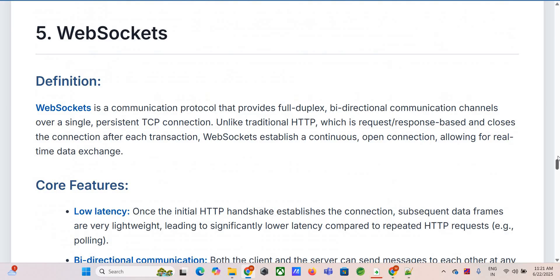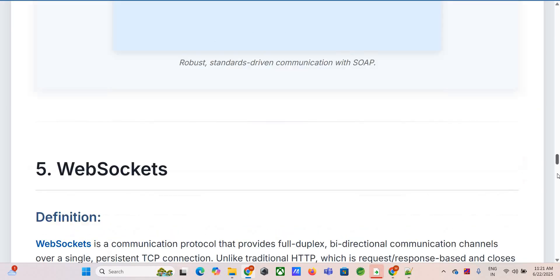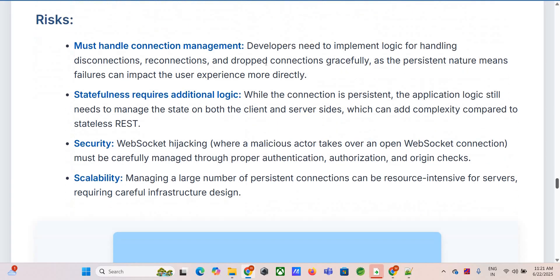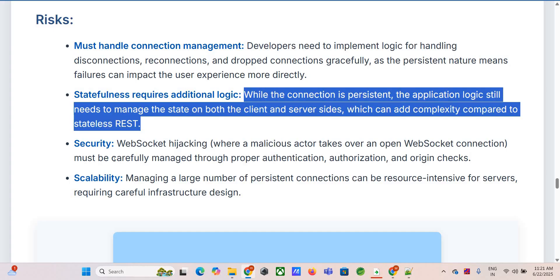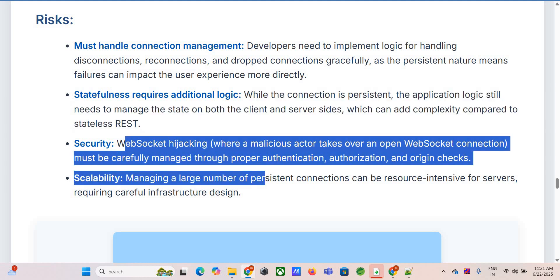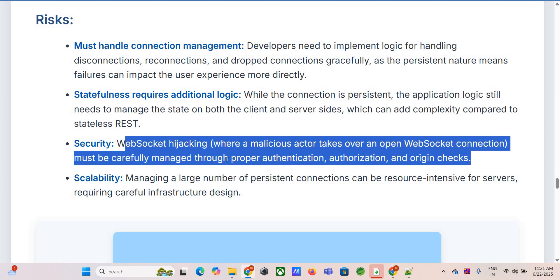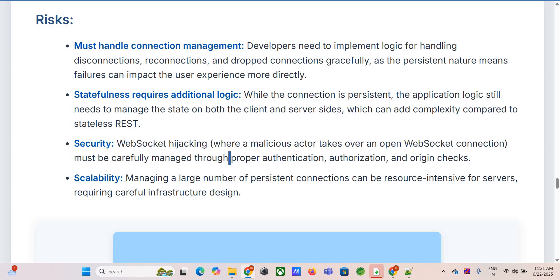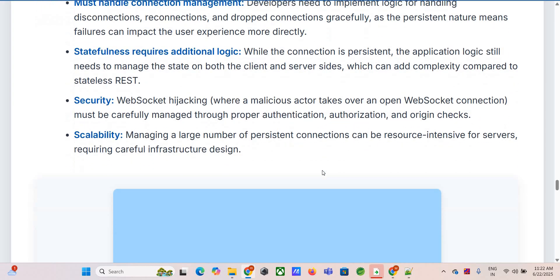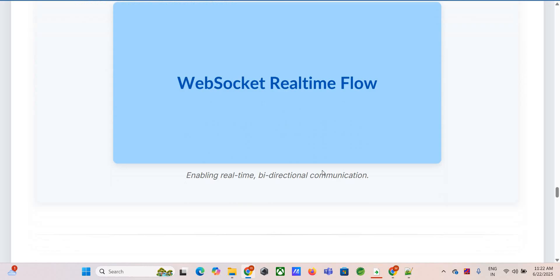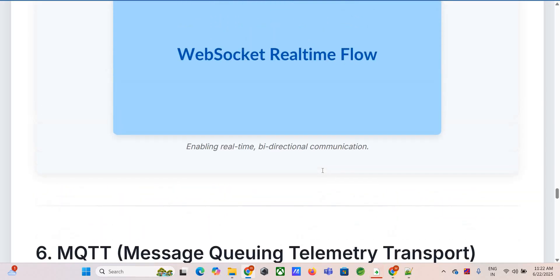Managing that persistent connection is one of the key challenges — you need robust logic to handle disconnects, retries, and reconnections gracefully. It's not fire-and-forget like HTTP. And because it's stateful, your application logic on both client and server needs to manage state: who's connected, what are they subscribed to. Security is also different — you need to worry about things like cross-site WebSocket hijacking (CSWSH). Scaling can be a challenge too: holding open thousands or millions of persistent connections consumes server resources differently than short-lived HTTP requests.